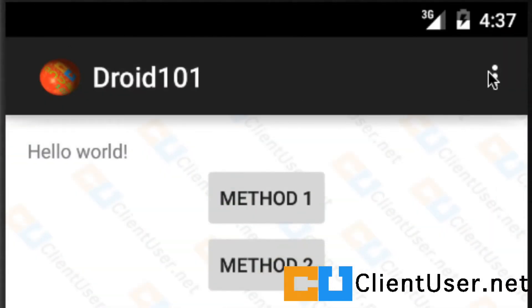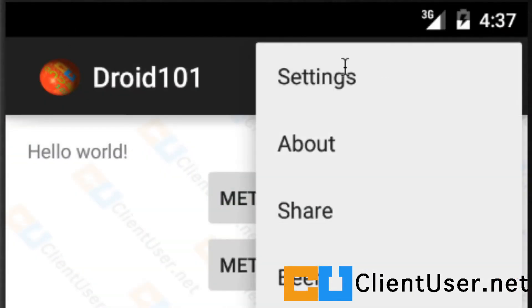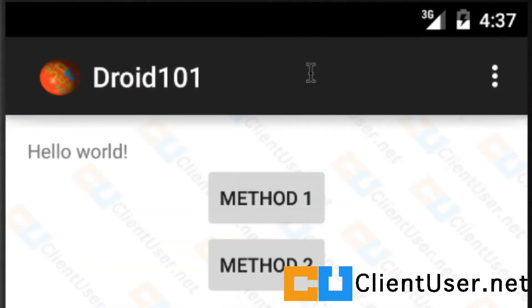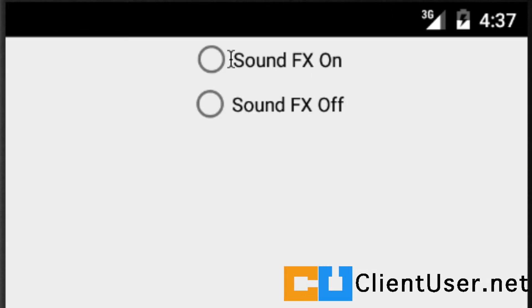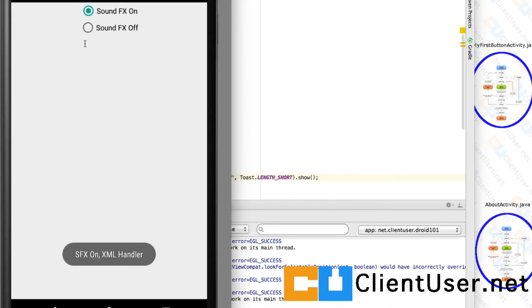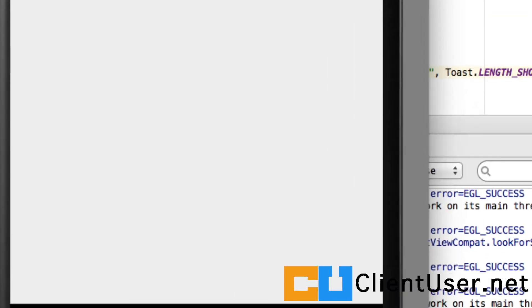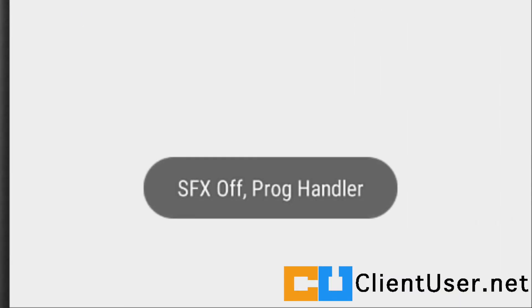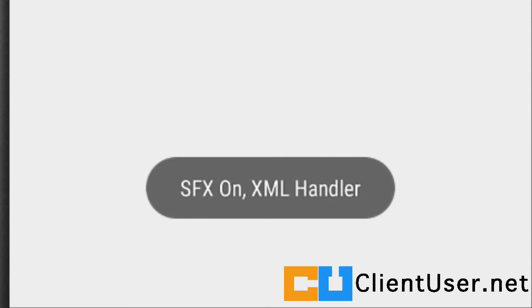Let's go straight into our settings. And if we hit the on radio button we can see it's an XML handler, and if we hit sound effects off, you can see our programmatic handler has picked that up.